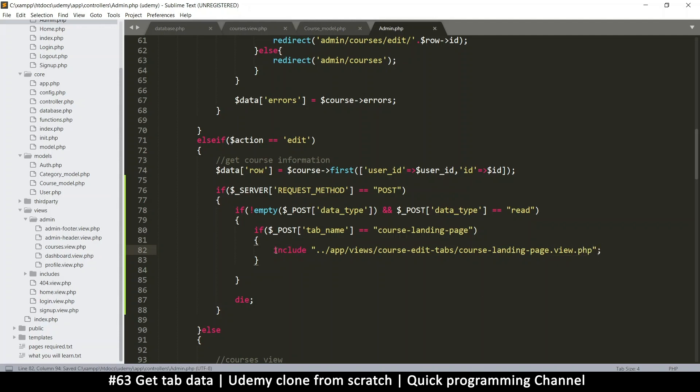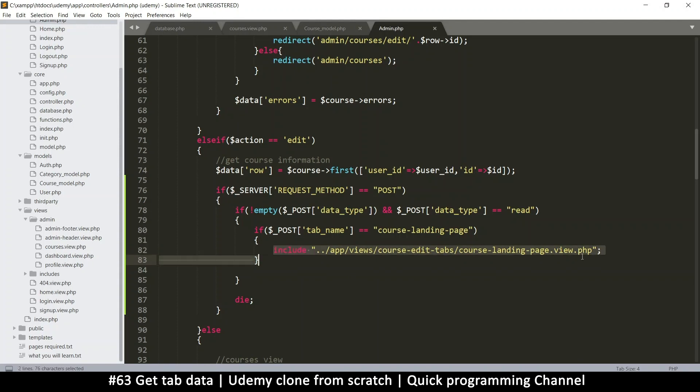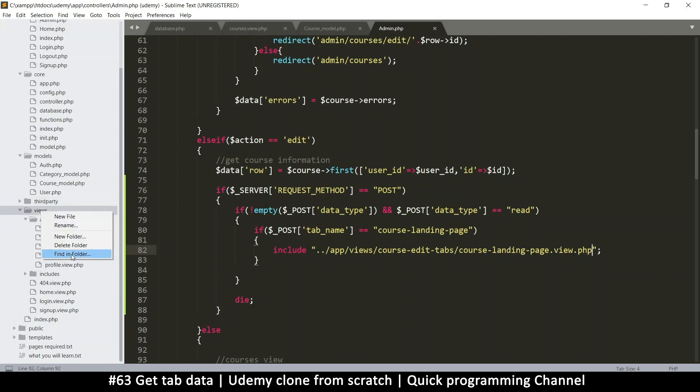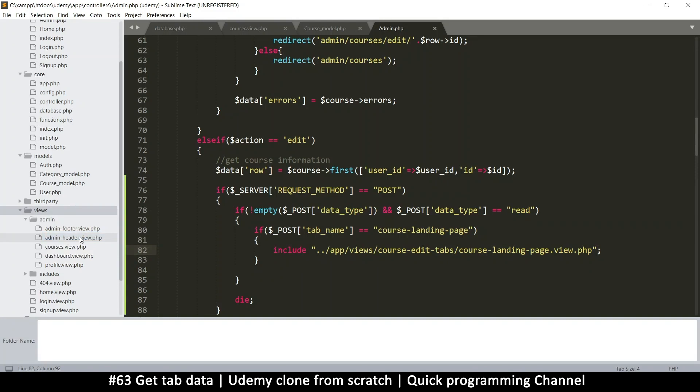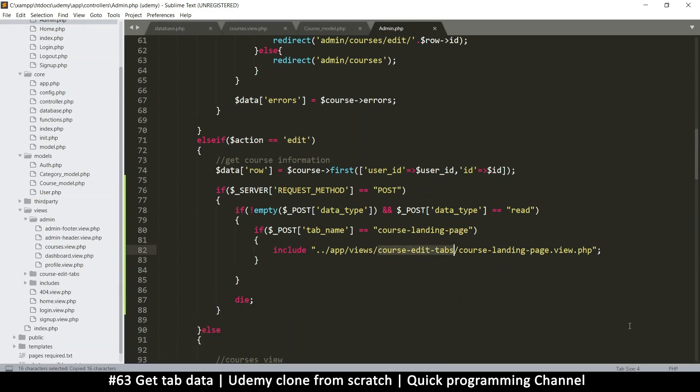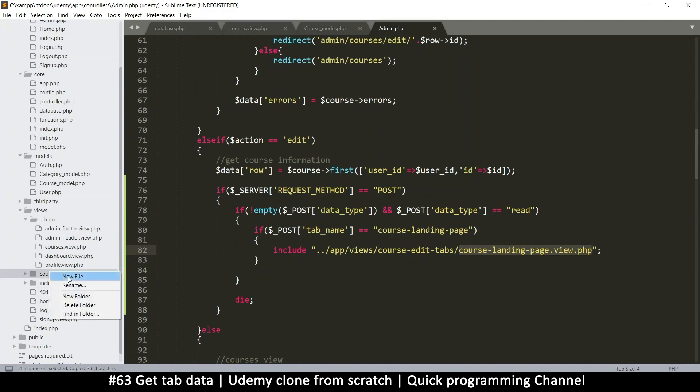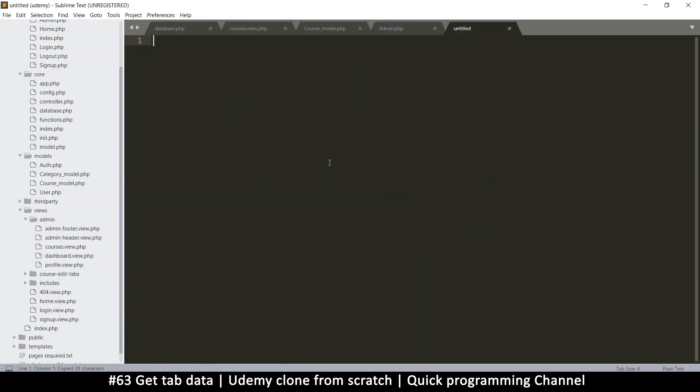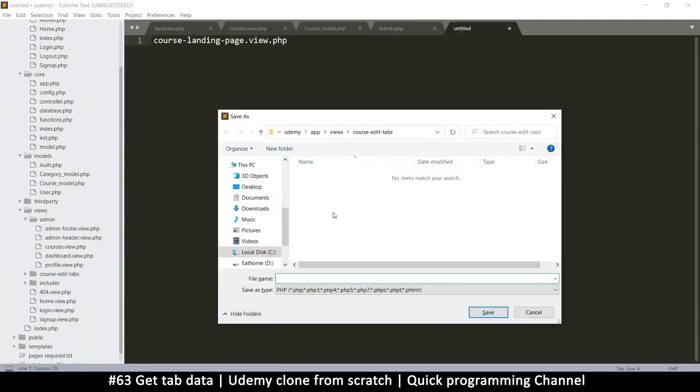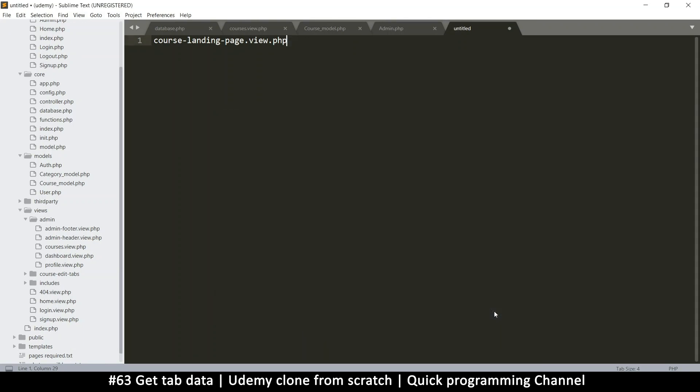And then course edit tabs. And then here, we're going to have course landing page dot, since it's a view file, I'll put the view dot PHP. So if we include this file, it's as good as echoing the content there. So now all I need to do is go to my views folder, right click, create a new folder in there. I'll call this one course edit tabs, just that there and save.